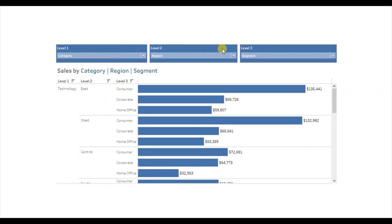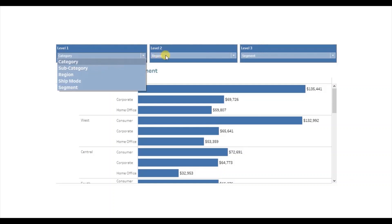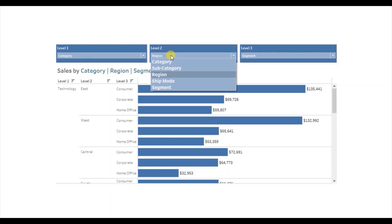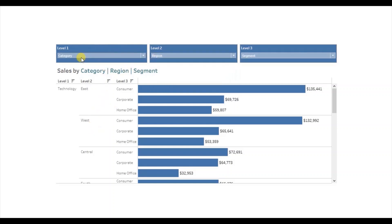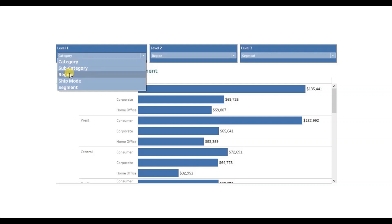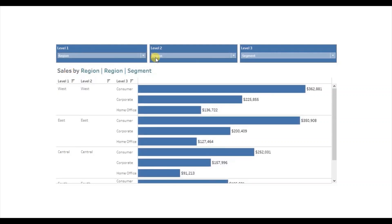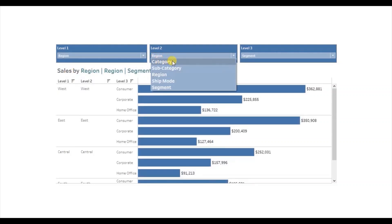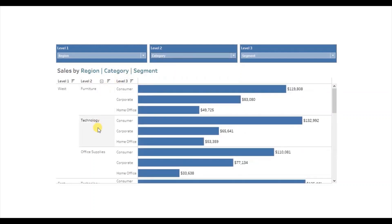At the top I have three parameters and these three levels are configured to these parameters. So we can select any dimension from these three parameters and accordingly the view will update. Currently the level 1 dimension is category, level 2 dimension is region, and the level 3 dimension is segment. Now suppose a user wants to see sales first by region, then by category and lastly by segment. So we can select region from level 1 parameter and select category from level 2 parameter and accordingly the view will update.